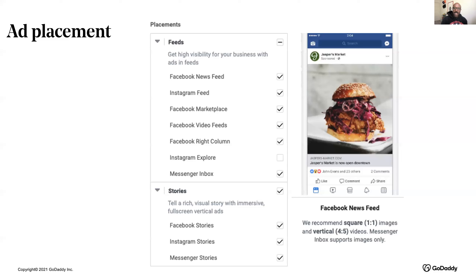You also want to cast that net a little bit wider — maybe it's a touristy business where people are coming from out of state or out of country. It really depends on how you target your audience and what's going to be best for you and your customers.